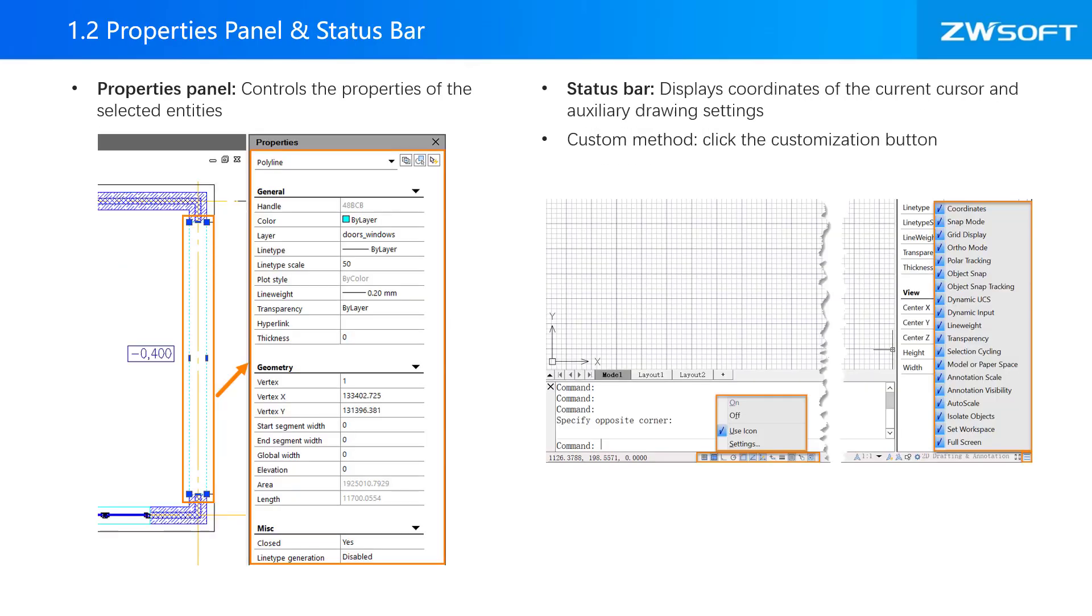ZWCAD also provides properties panel and status bar. Properties panel is used to control the properties of the selected entities, and status bar displays the coordinates of the current cursor and auxiliary drawing settings.